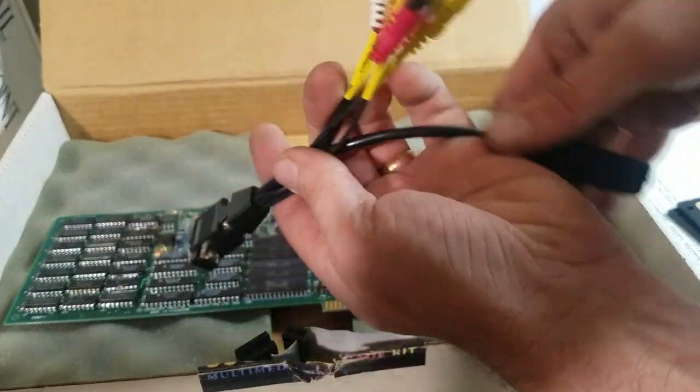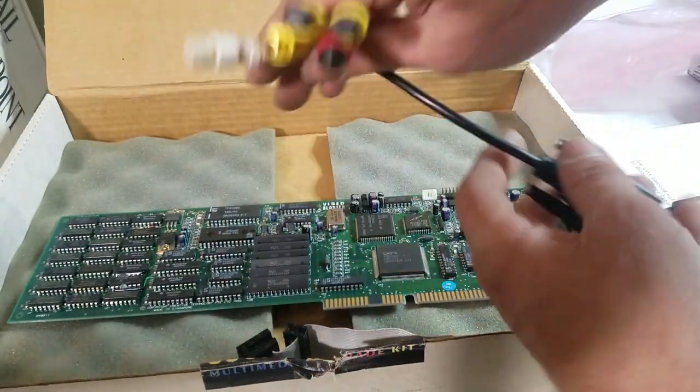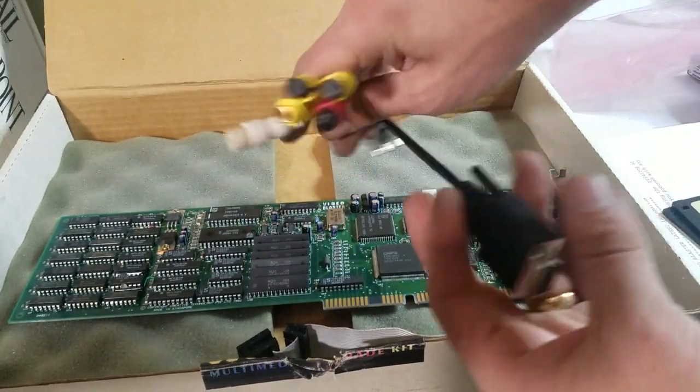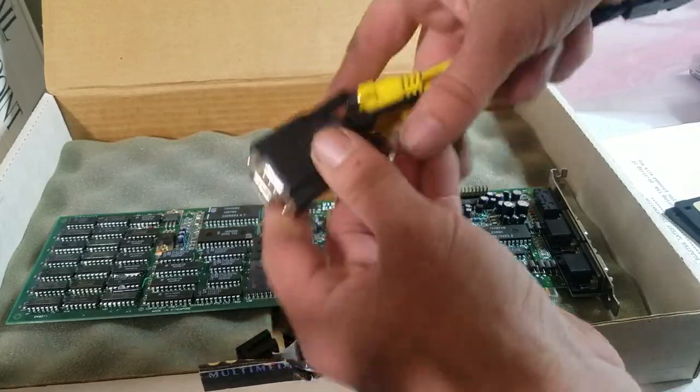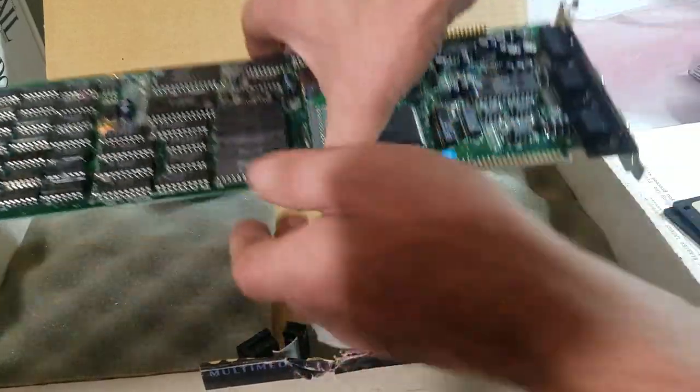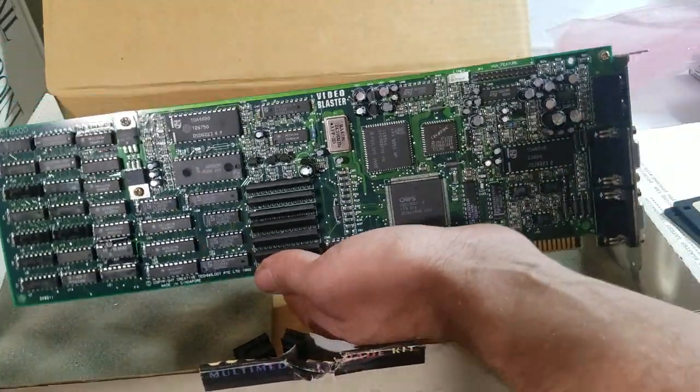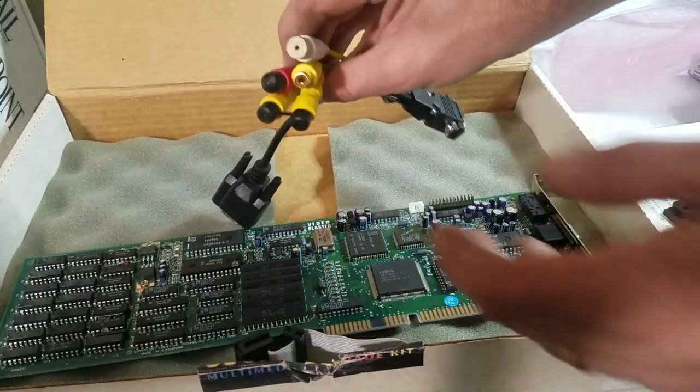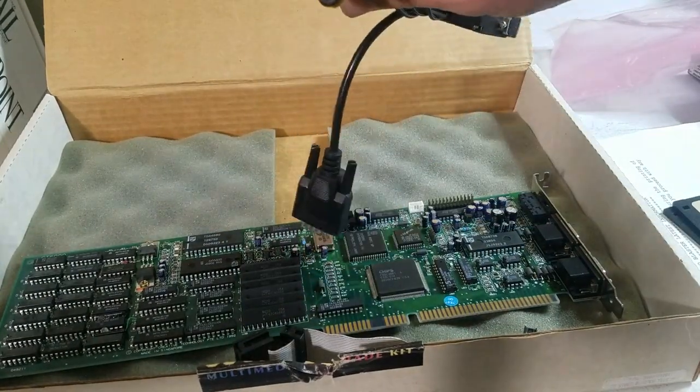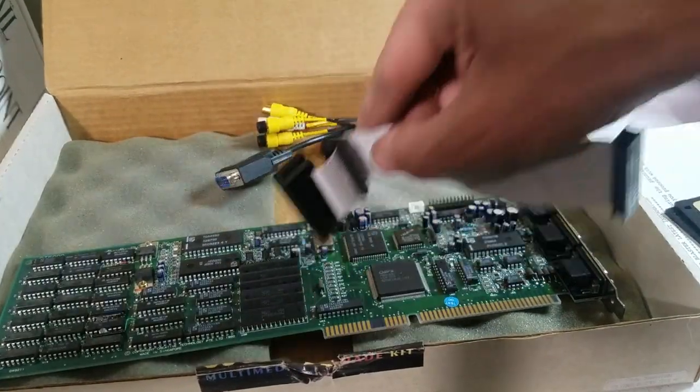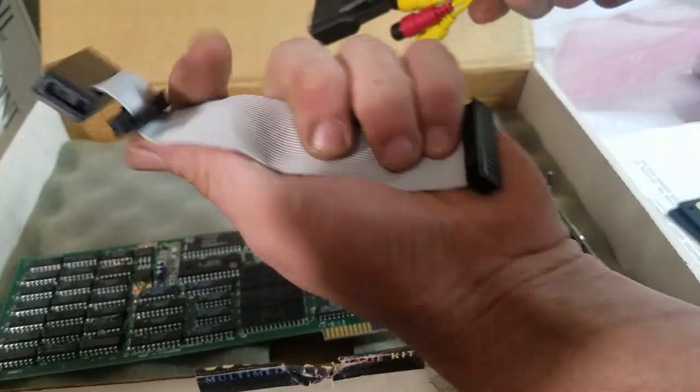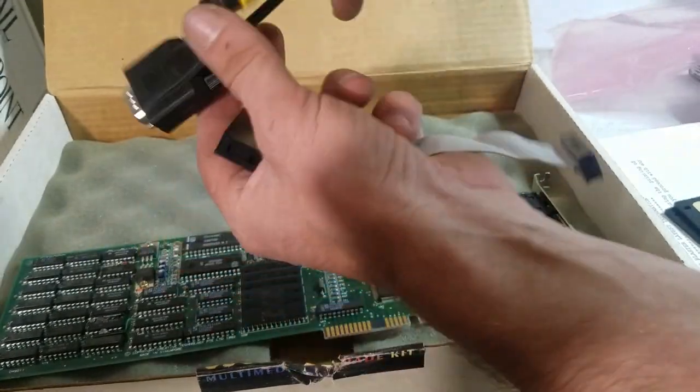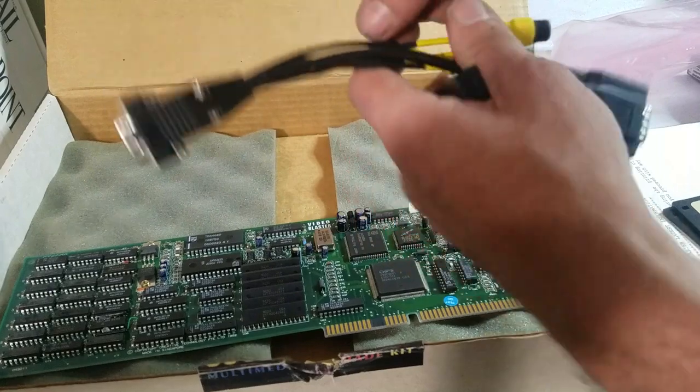So what this thing actually is, when I first got it I actually thought it might have been some weird video card. But what it actually is, is a capture card. You can take these and hook them up to your VCR and capture your VCR onto your Windows machine, or any other kind of composite device. It's got these two, I think this is the feature cable.